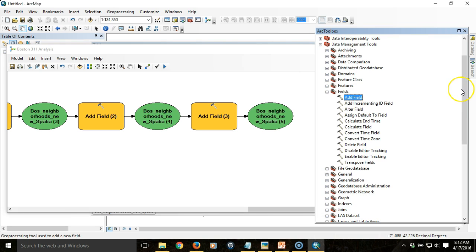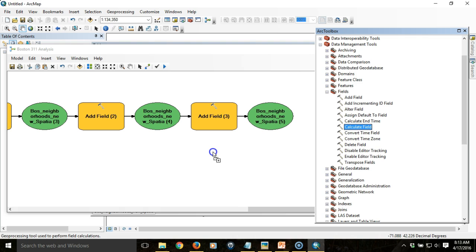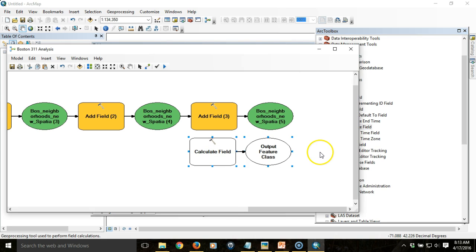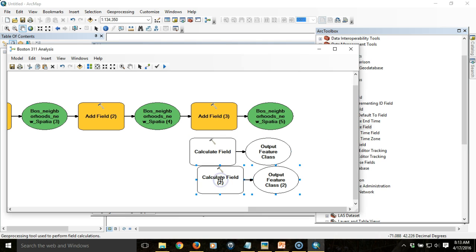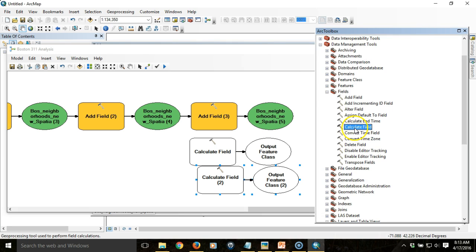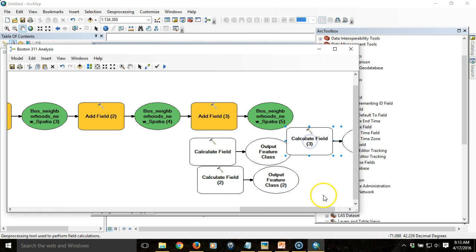Now I'm going to calculate and populate those fields. The calculate field option is accessed also through the Fields toolbox. I'm going to drag that in. I'm going to do a calculation of the total area in square miles, a calculation of the reports per person, and ultimately the calculation of reports per square mile.